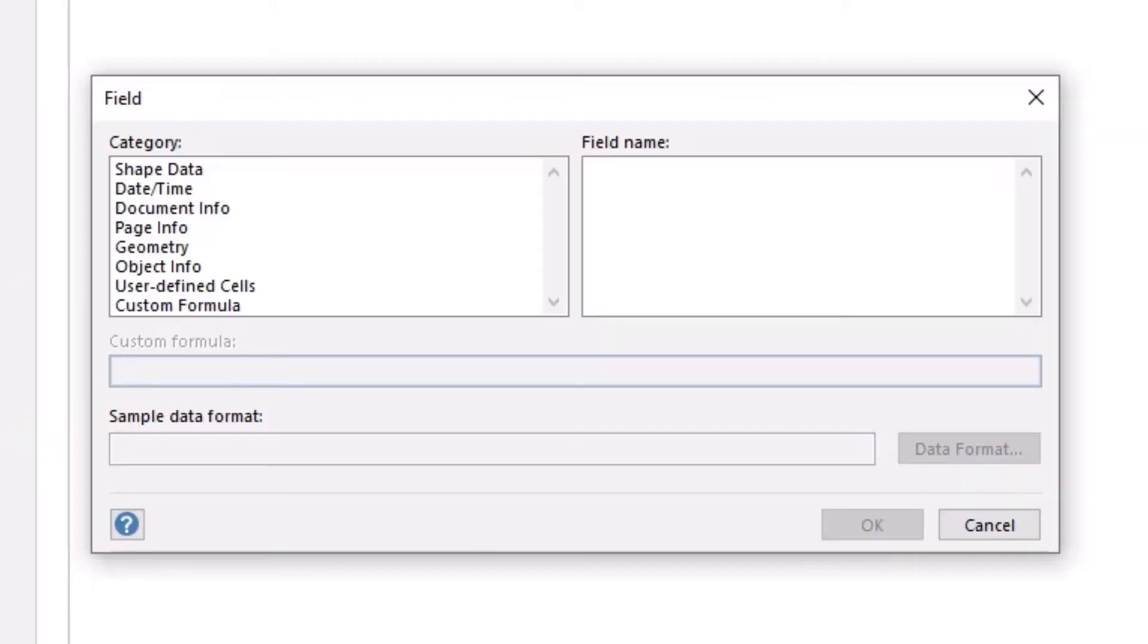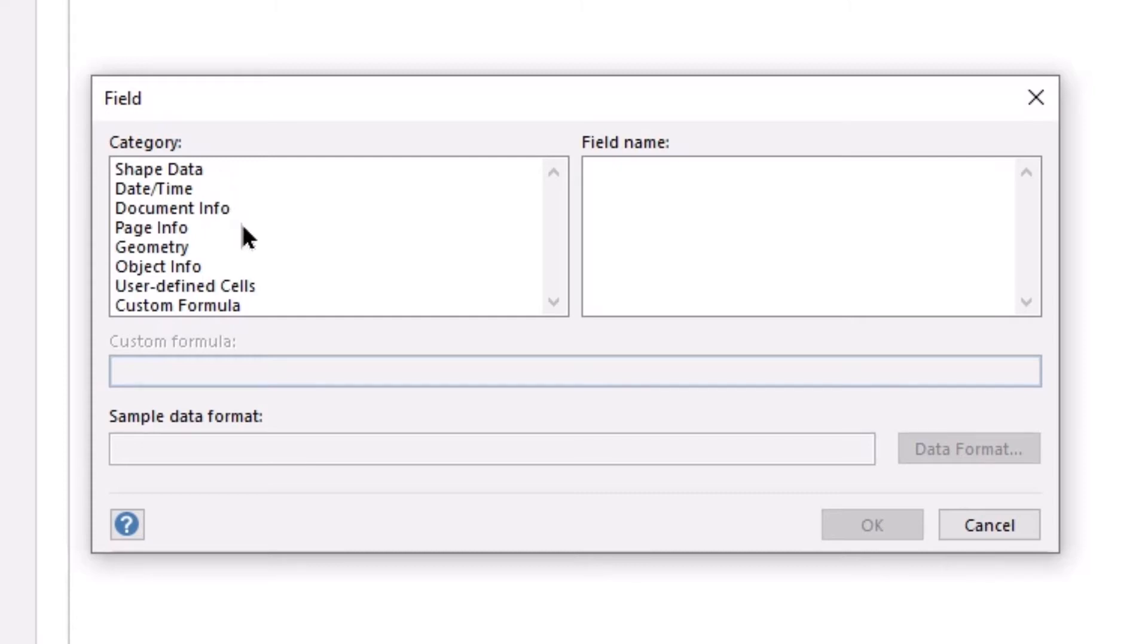This opens the field window where you can choose from a wide variety of available fields. You have the ability to choose to insert shape data, date and time, document information,